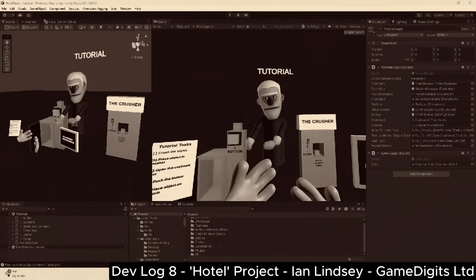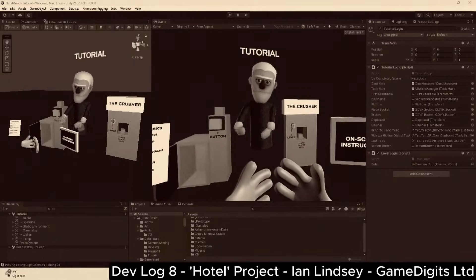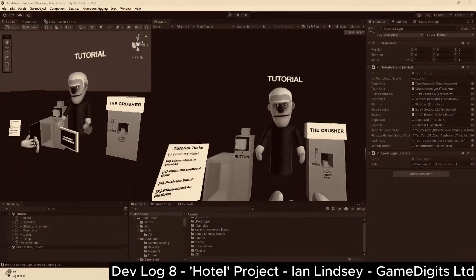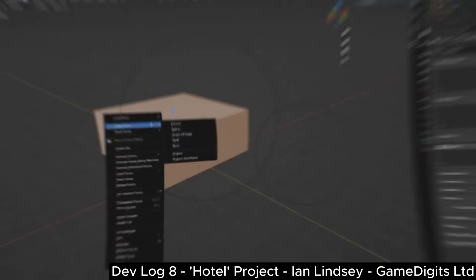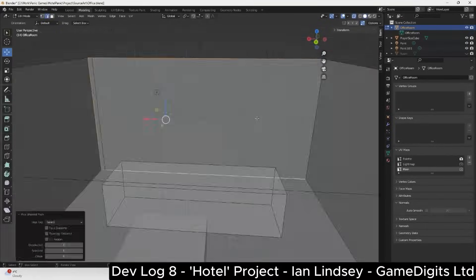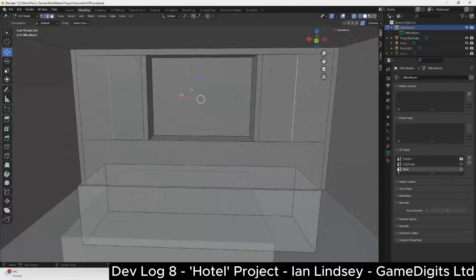So if you remember from the last Devlog, the tutorial environment was just temporary boxes. So let's change that by modeling a new office environment in Blender.